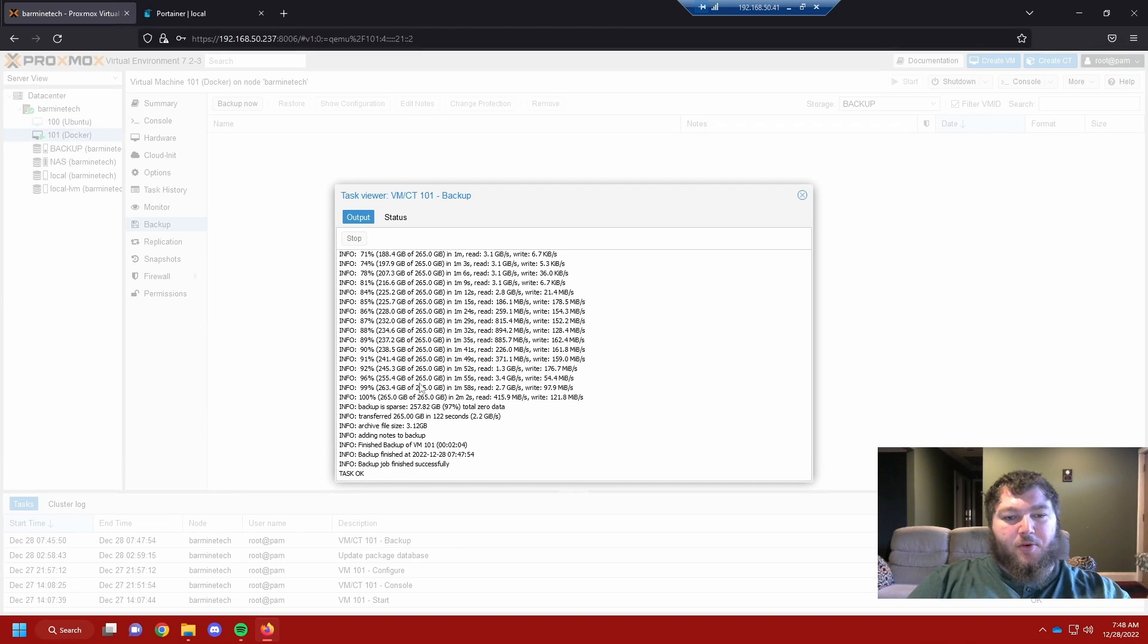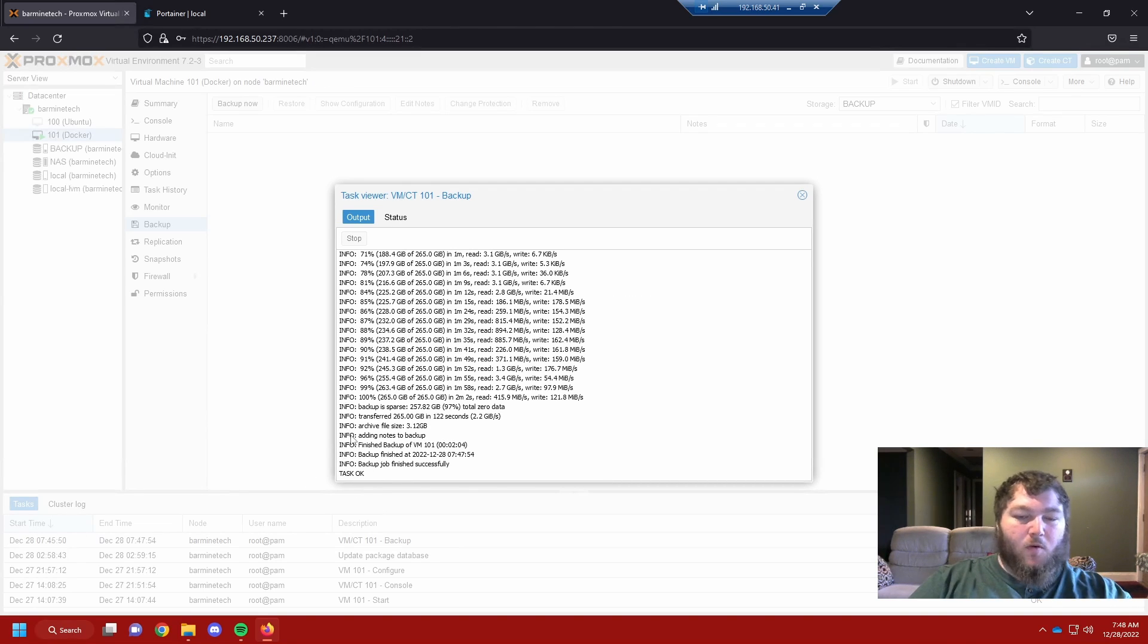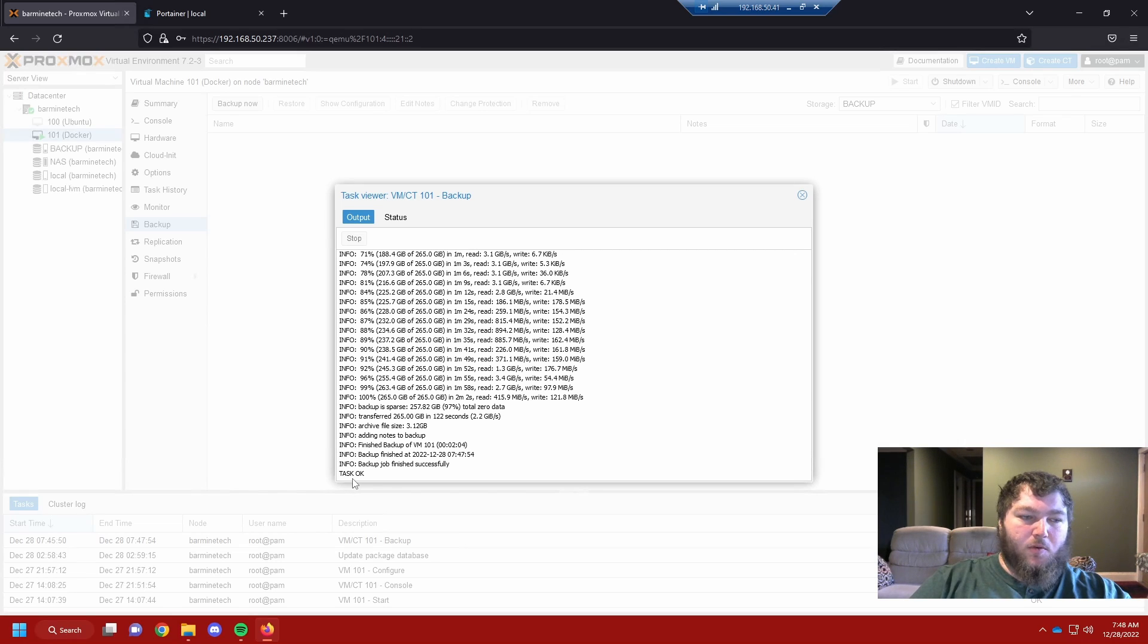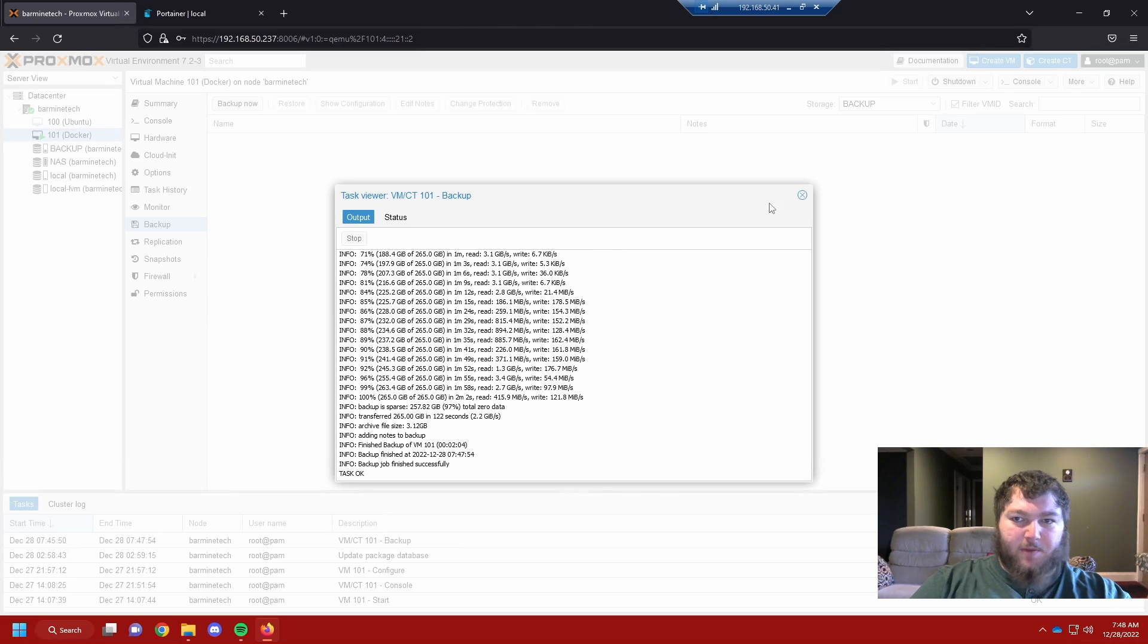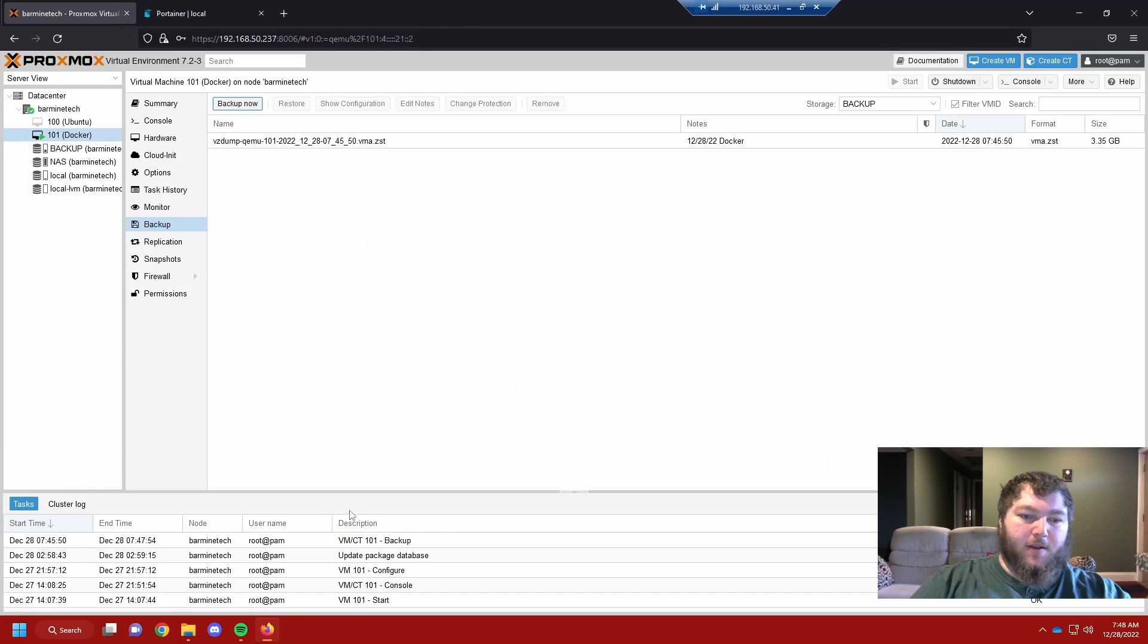This backup job is actually pretty fast and you can see it's all done. Just like all tasks in Proxmox, when they're done it'll pop up Task OK in the window. So it tells me that my backup is all done. So now let's go look at it.